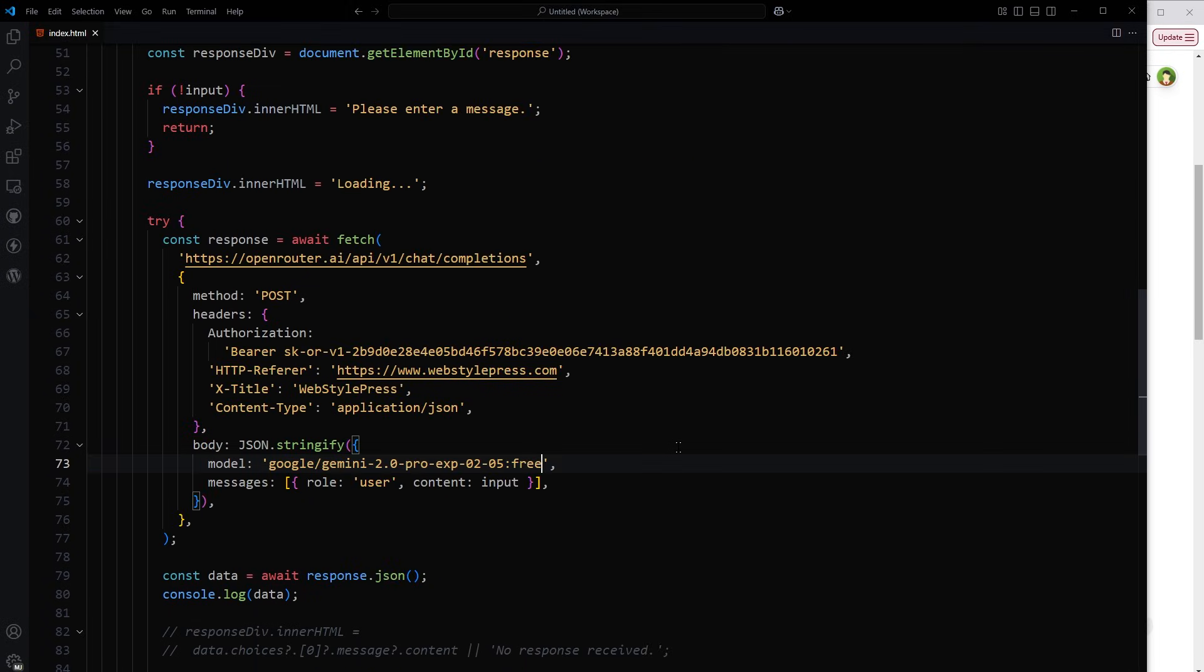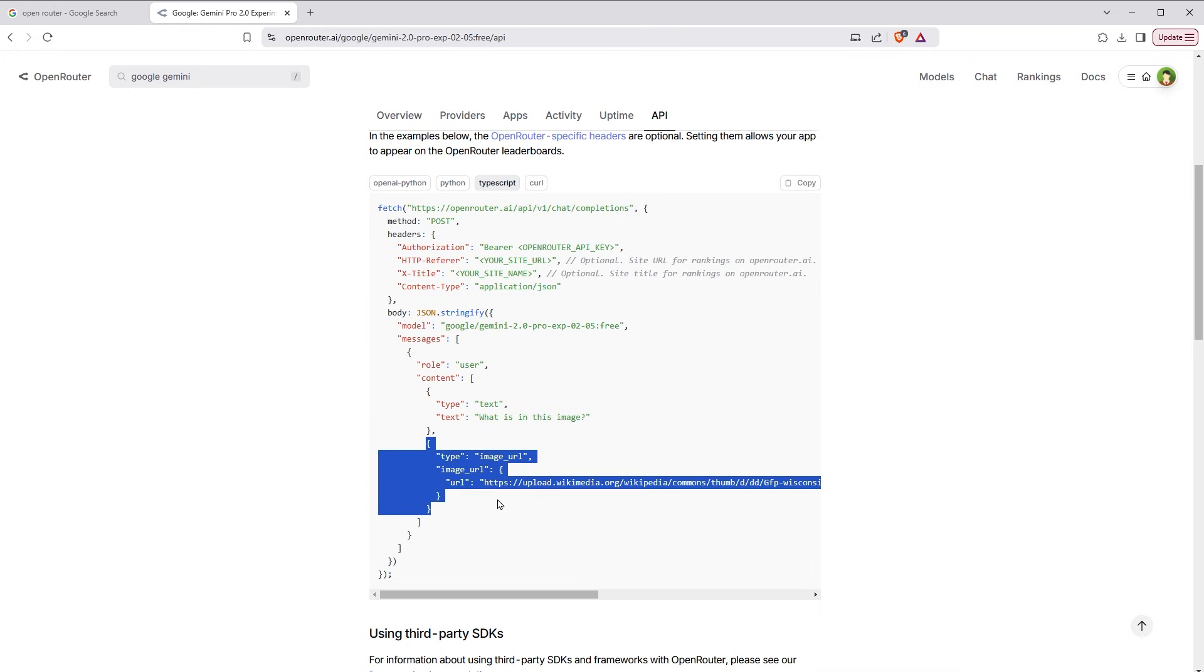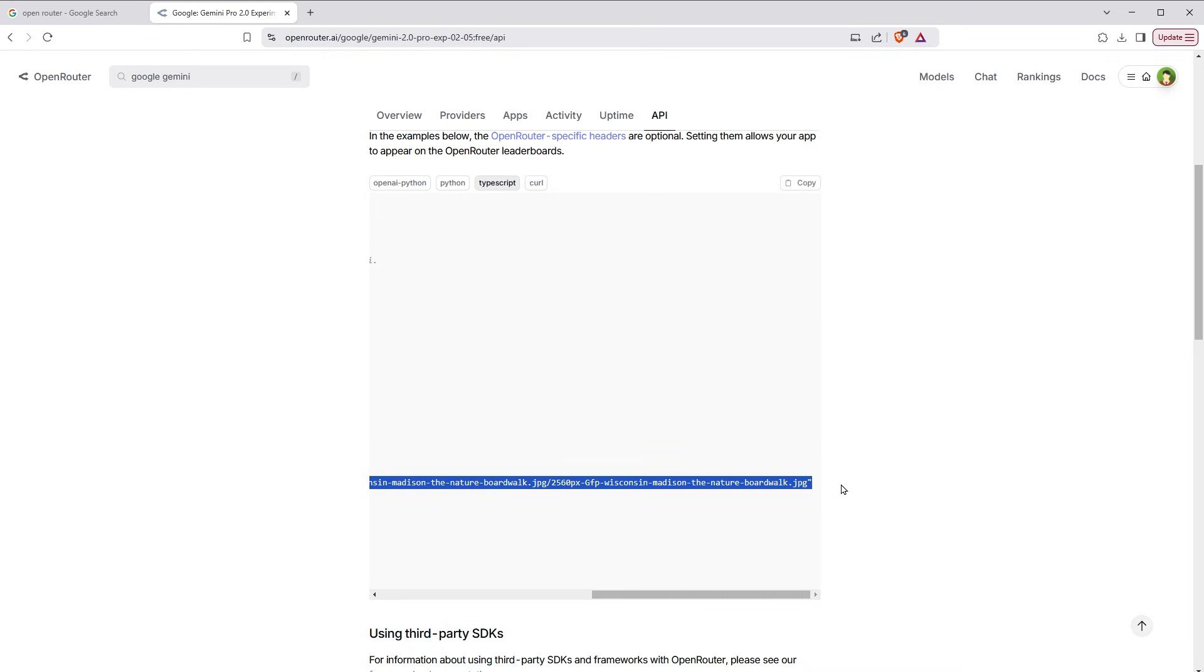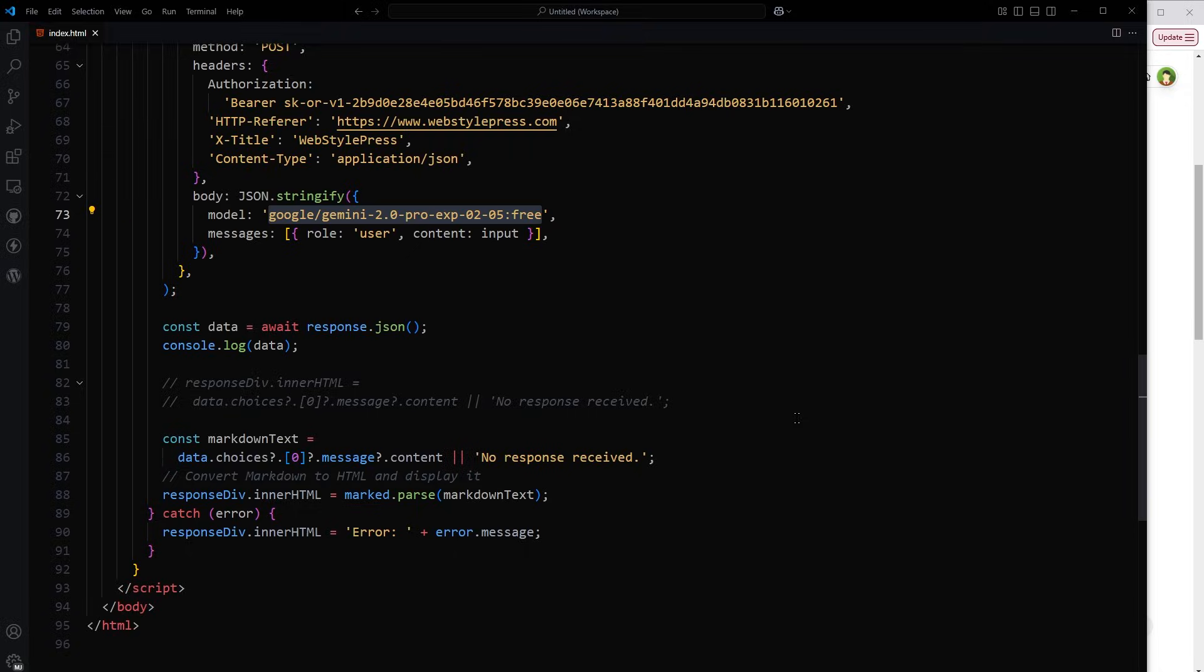So here I am showing you text-based response example. Our example is based on text response. This model is multi-modal. It can also process images. For that, you'll have to use these extra lines of code and provide image URL. Then this model can work with images as well. But we are dealing with text response in this video. If you want me to show you image-based response, do let me know. I will make that tutorial as well.